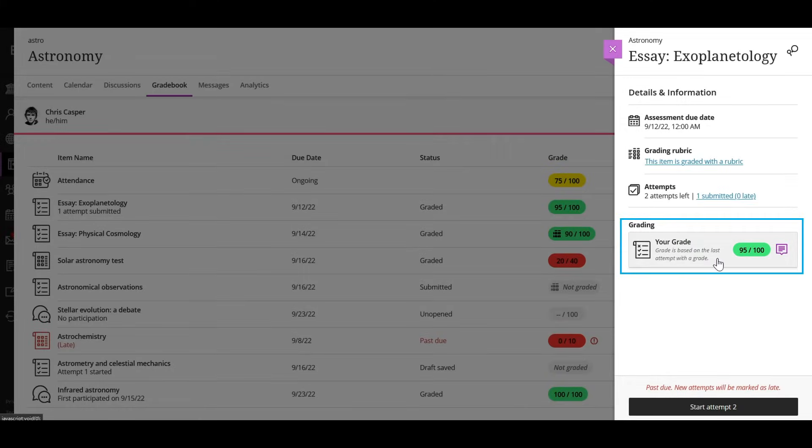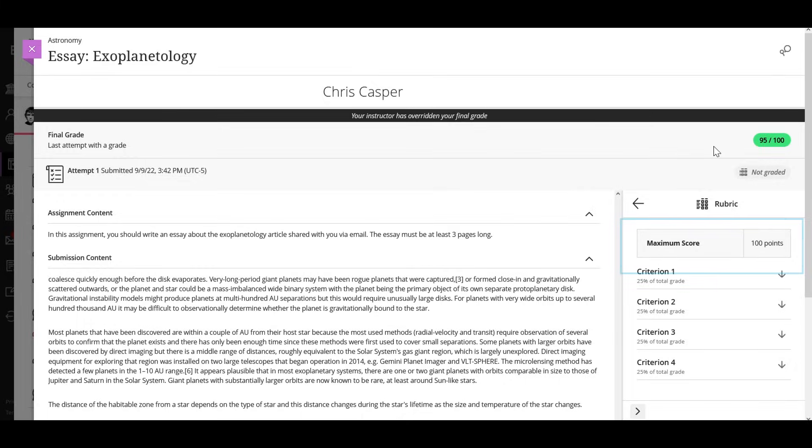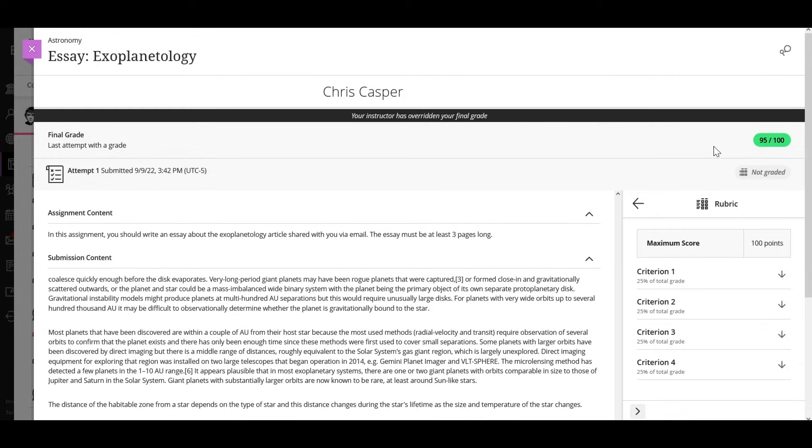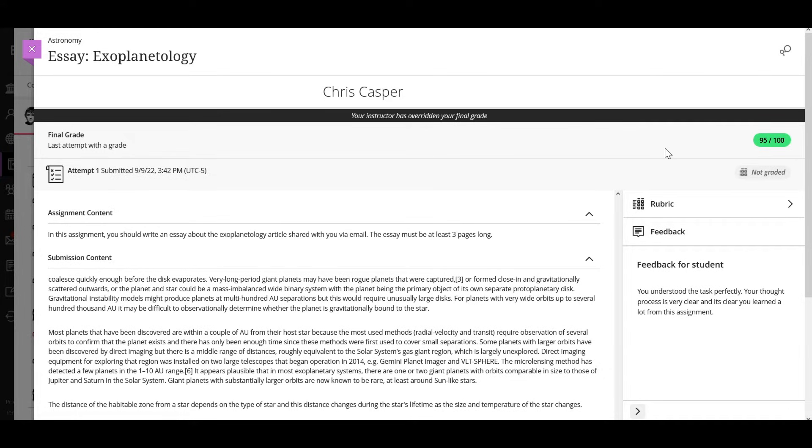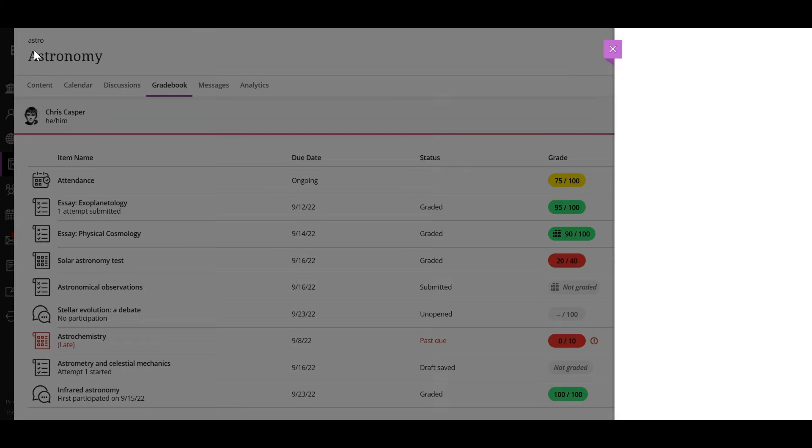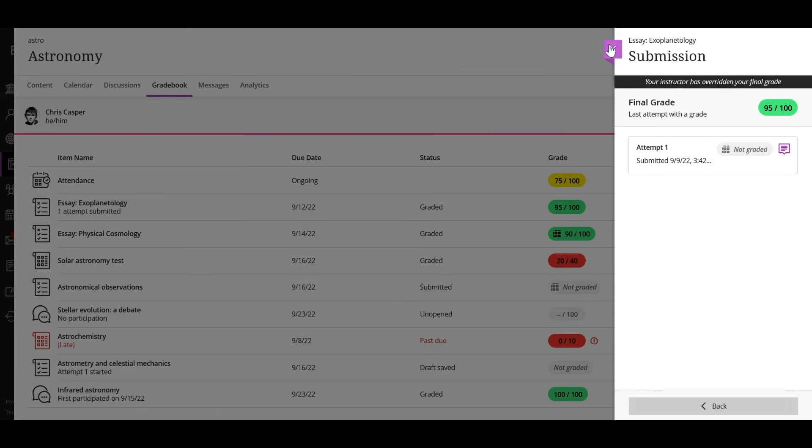Select the grade pill to access your submission. If your instructor graded with the rubric, the rubric opens automatically. Close the rubric to view any feedback your instructor provided. If your instructor annotated the file you uploaded as your submission, you can view the annotations in line. Close the feedback panel and the item to return to the course grades page.